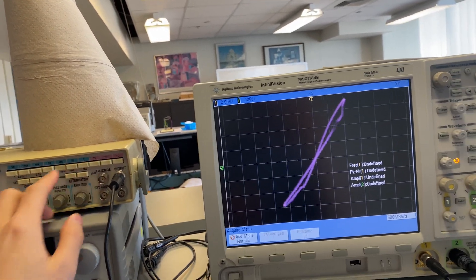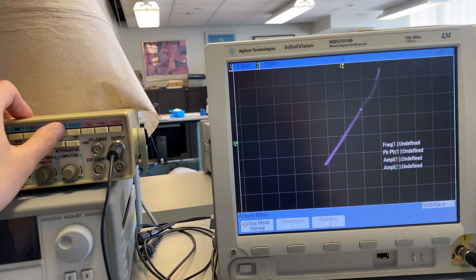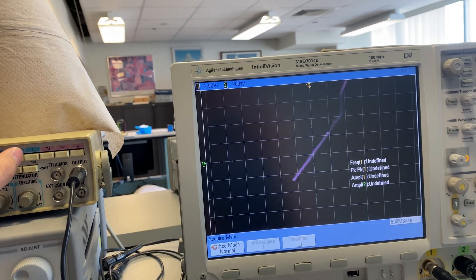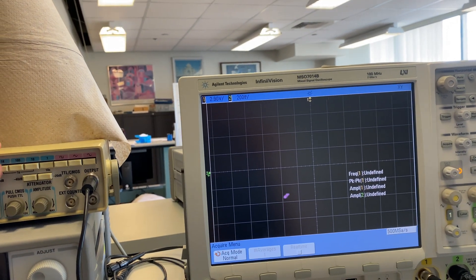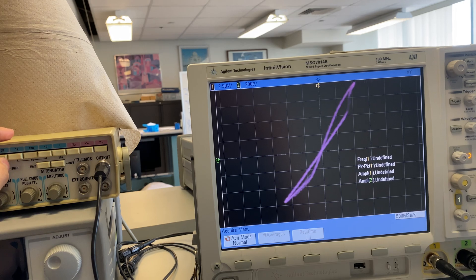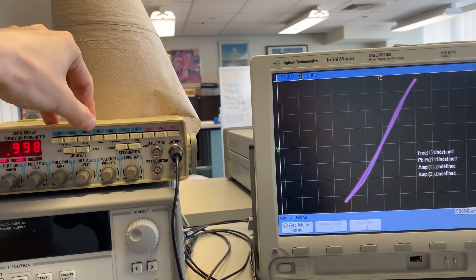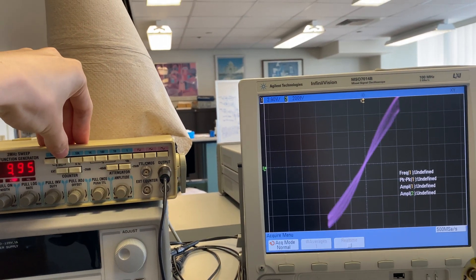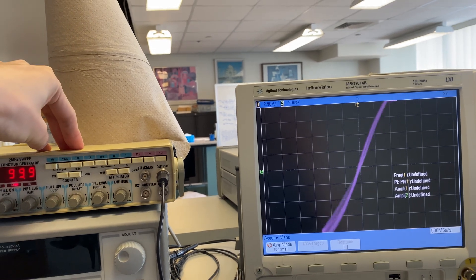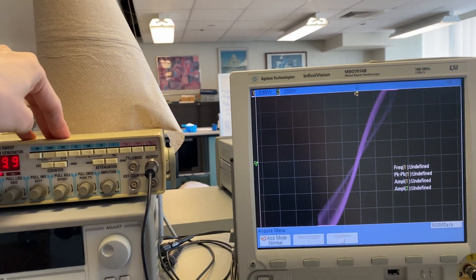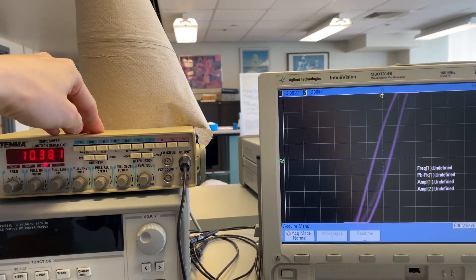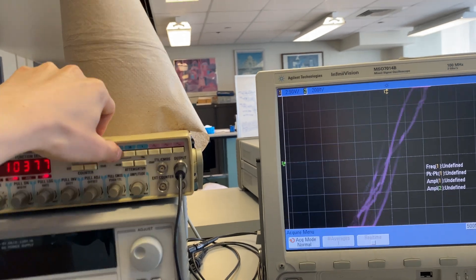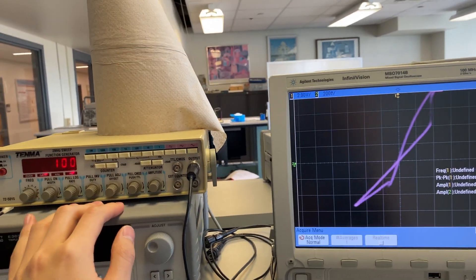This one seems pretty alive. Testing at 10 Hz, 1 Hz, back to 10, 1k, 10k, 100k. Interesting behavior. 1 meg is not working. How about 100?